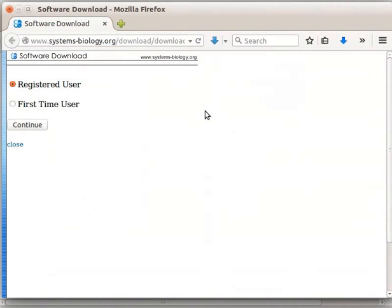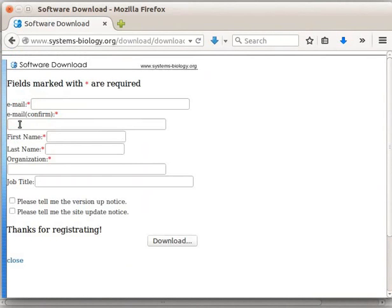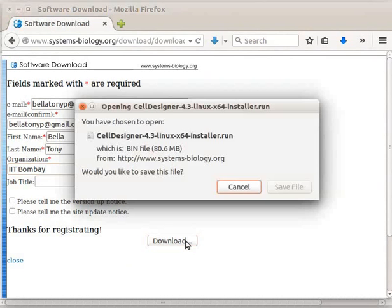Immediately, a new window opens up. Since I am a new user, I will click on First Time User option and then click on Continue. Now, we are prompted to fill up some personal details. After filling these, click on the Download button.